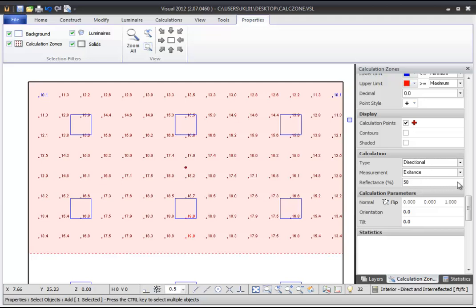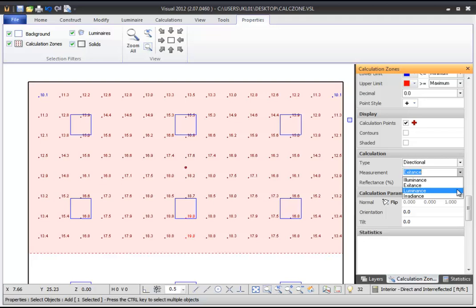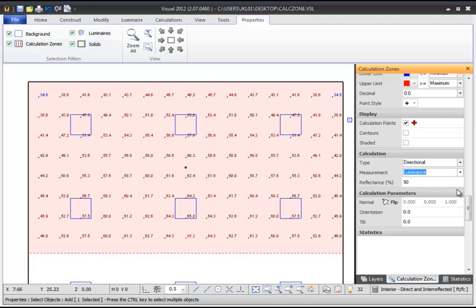This reflectance value is also needed when you specify Diffuse Luminance as the measurement type. Visual currently calculates only Diffuse Luminance, not Specular Luminance, so calculation zones using luminance measurements are not appropriate for roadway luminance calculations.